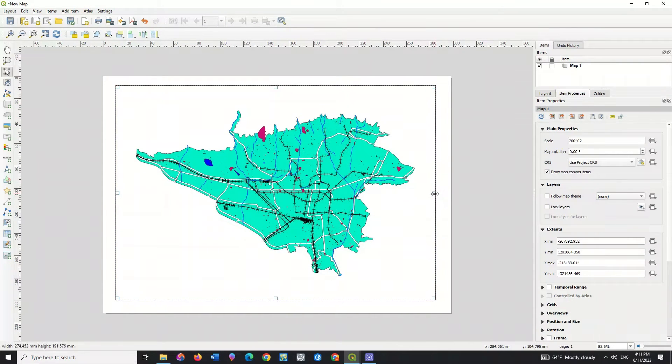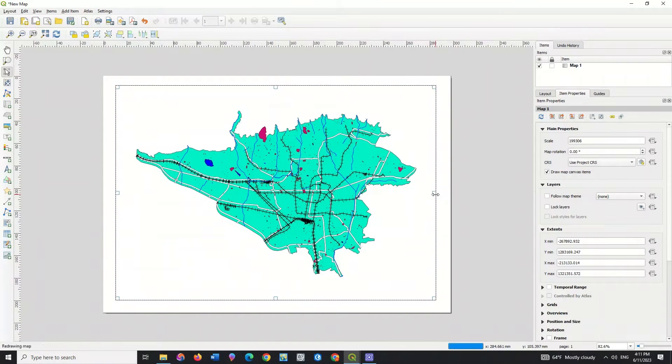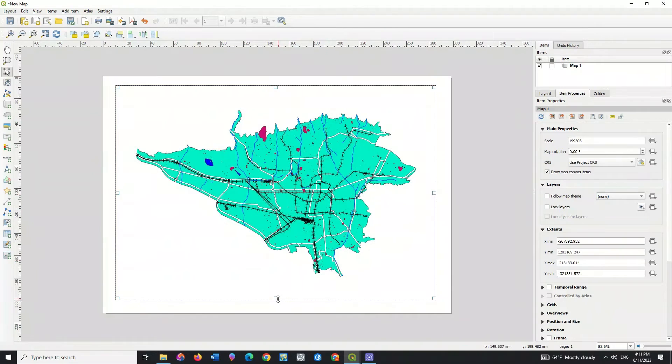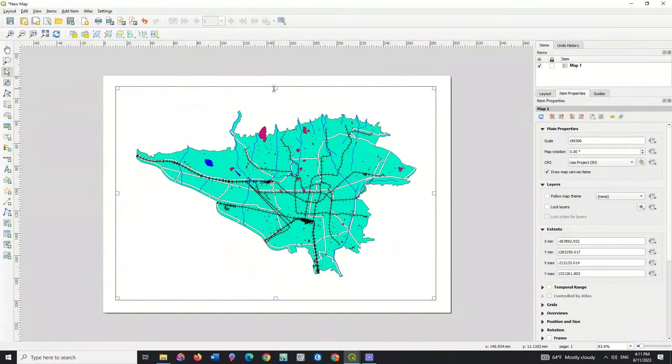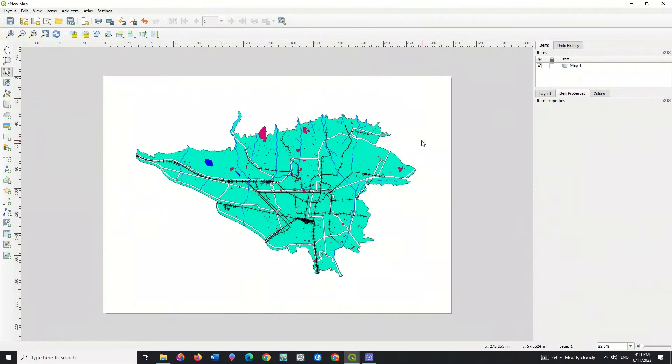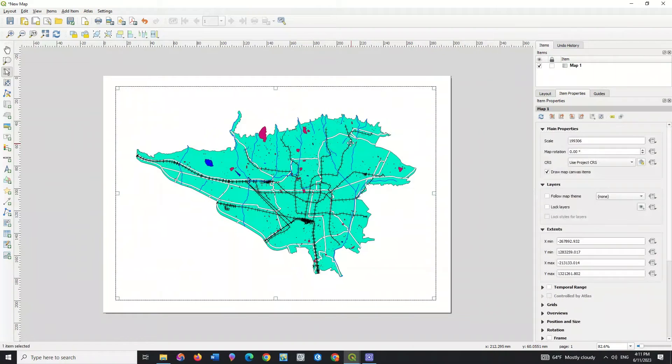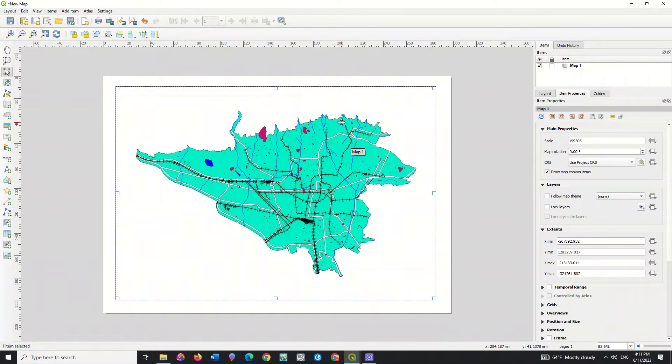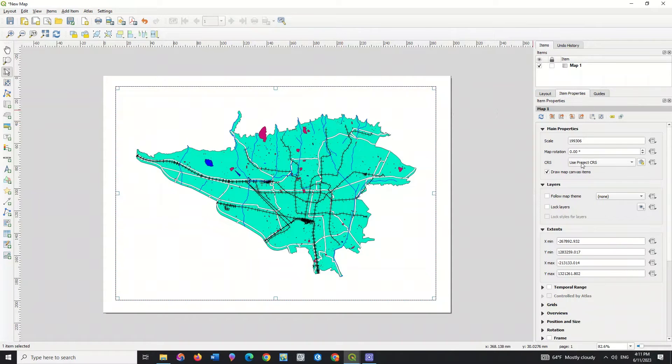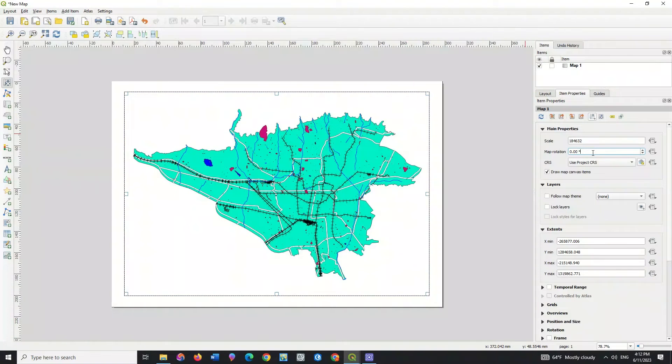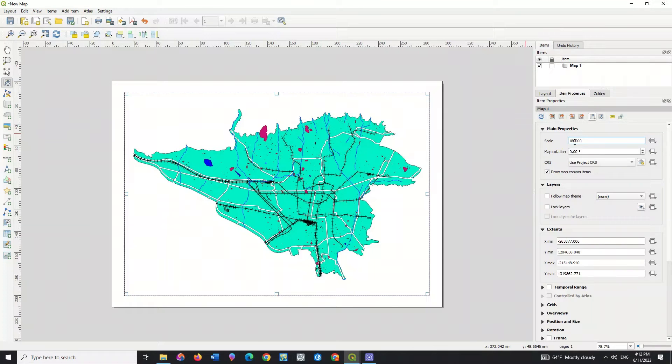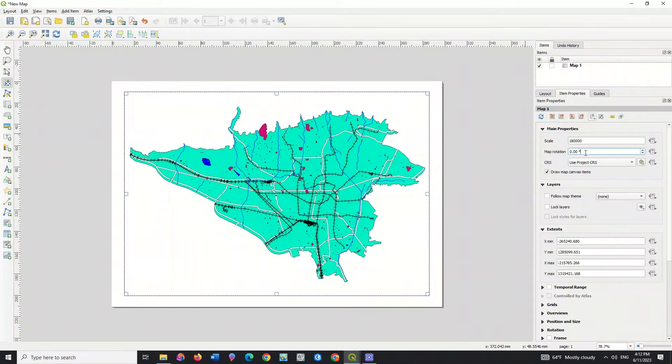You can change its size and make it bigger or smaller. Item properties will be displayed when you click on the map. Here you can make settings related to the map. You can change the scale manually.